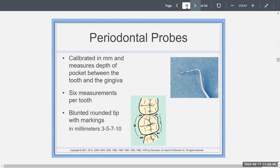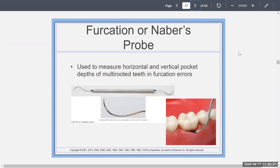The periodontal probe is calibrated in millimeters — we get a total of six readings. It has a blunted rounded tip with markings, and in millimeters it's usually 3, 5, 7, and 10. There are also different probes called furcation probes or Nabers probes, which are used to measure the pocket in the furcation — the horizontal or vertical pocket depths of multi-rooted teeth in furcation areas.